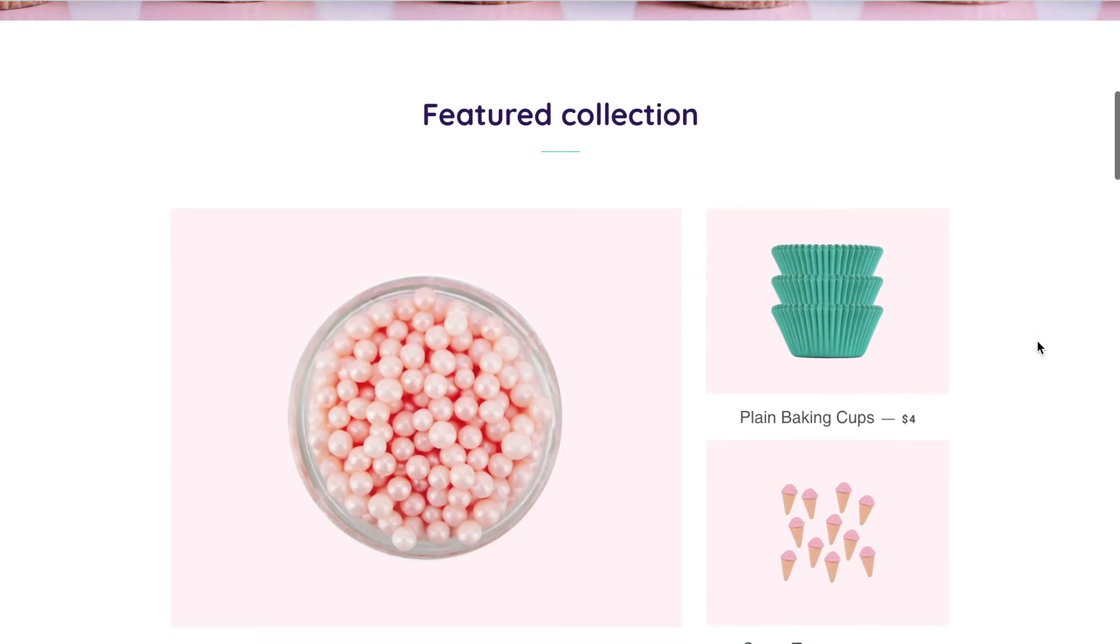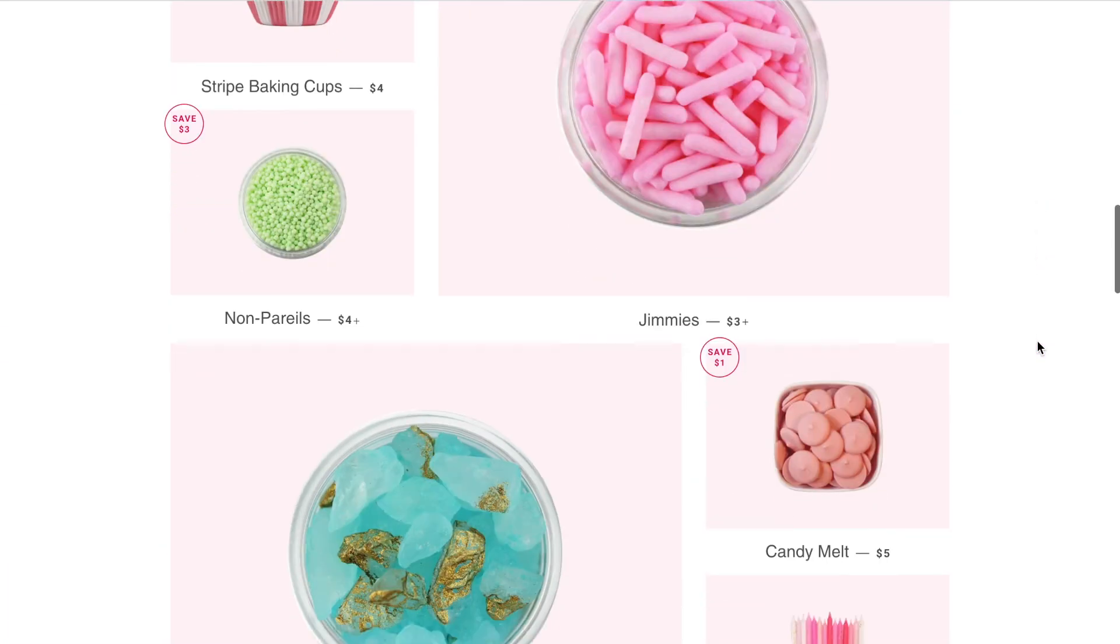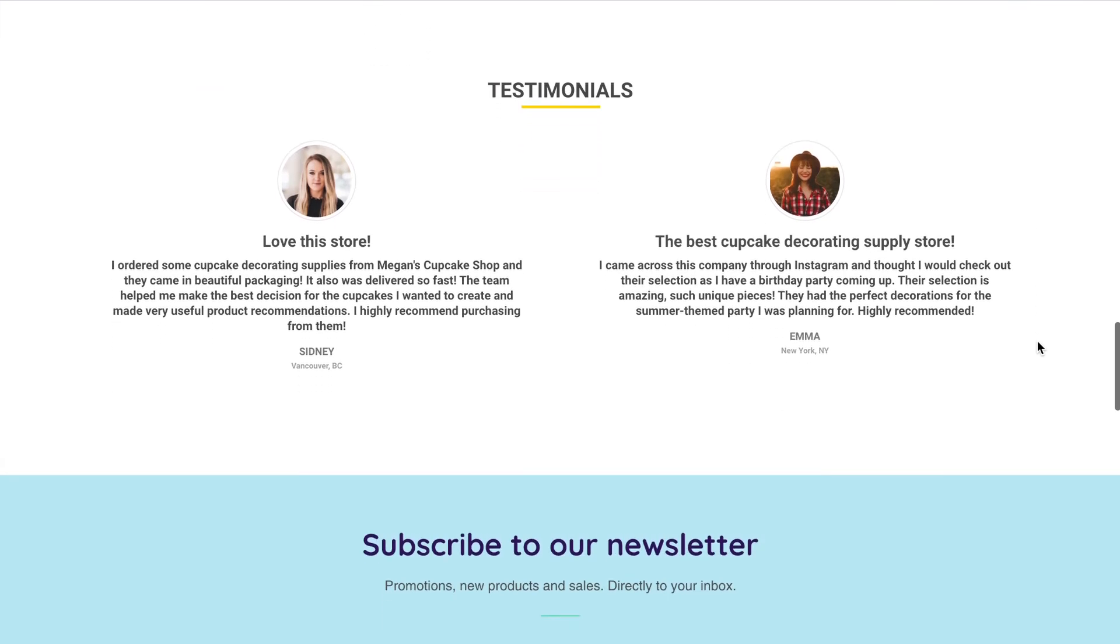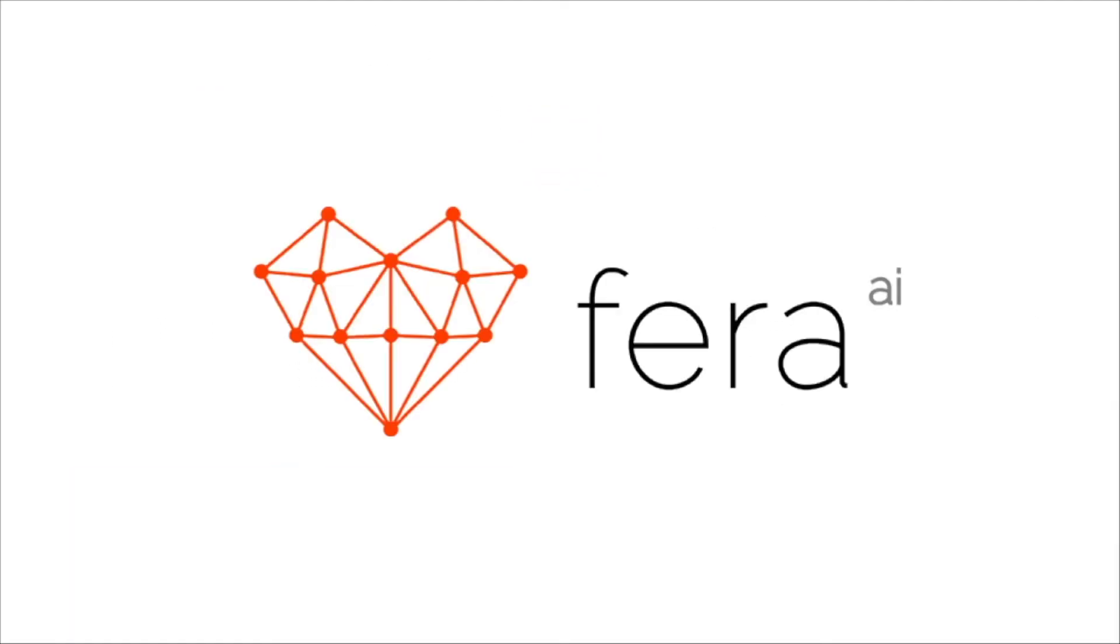And now on your live Shopify page, here is the widget in the correct location. And that is how you can choose the location for your widgets using the HTML tag mode.